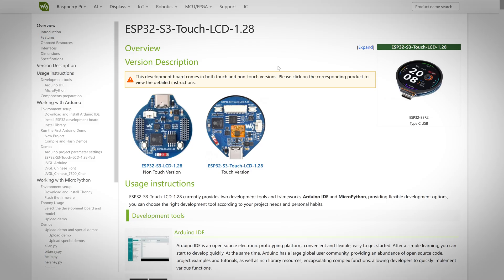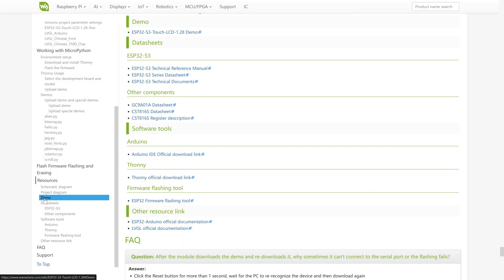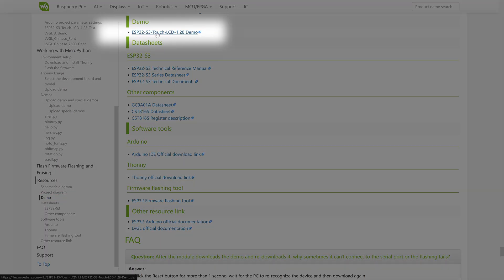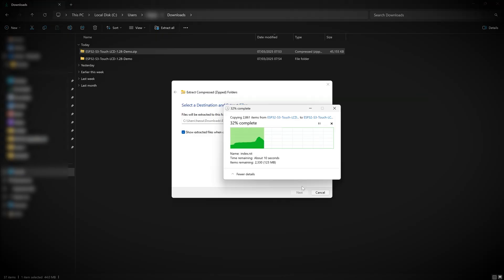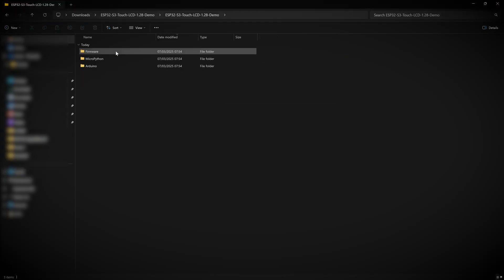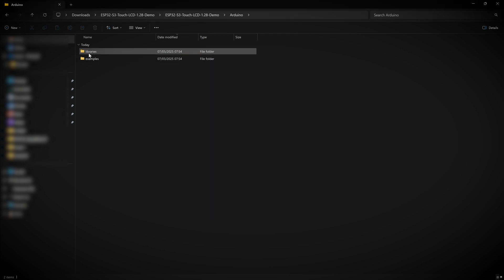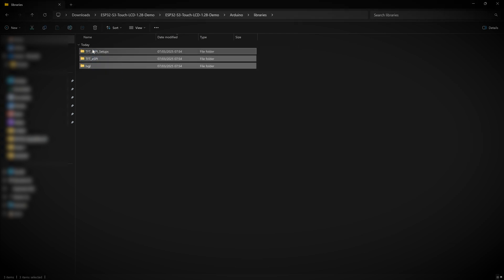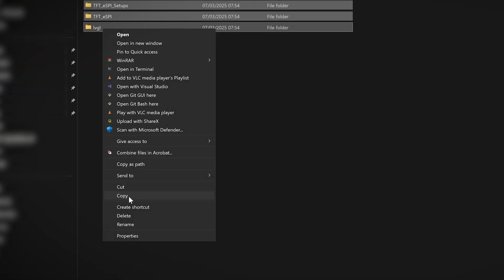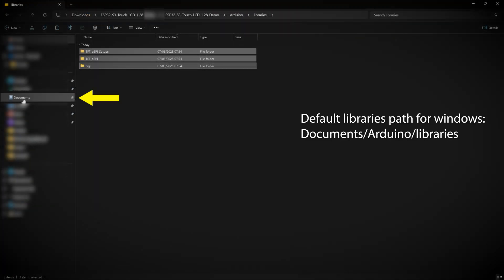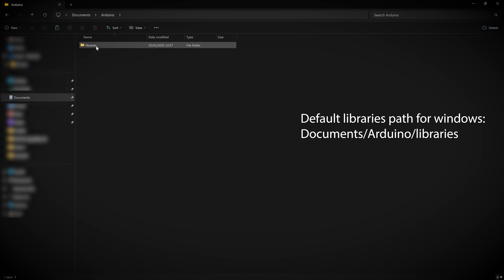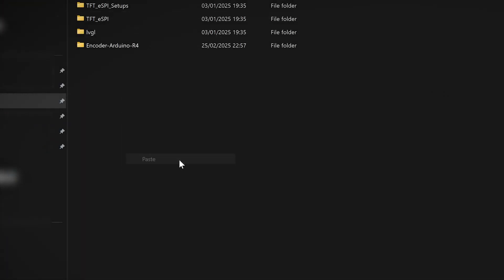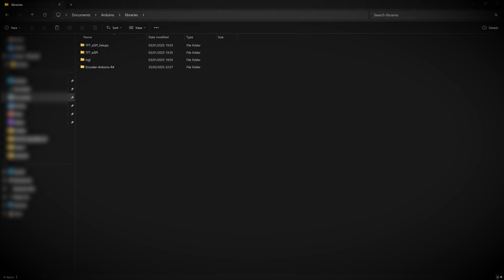Step one, set up the Arduino libraries and project. Head over to the WaveShare Wiki link in the description below and download the demo code zip file. Once extracted, go inside and head over to the Arduino folder. First, we need to make sure that we have the right libraries installed. So go into the libraries folder and copy these three libraries into your Arduino's default library location. If you're running Windows, this should be under documents, Arduino and libraries. And that completes the libraries installation.